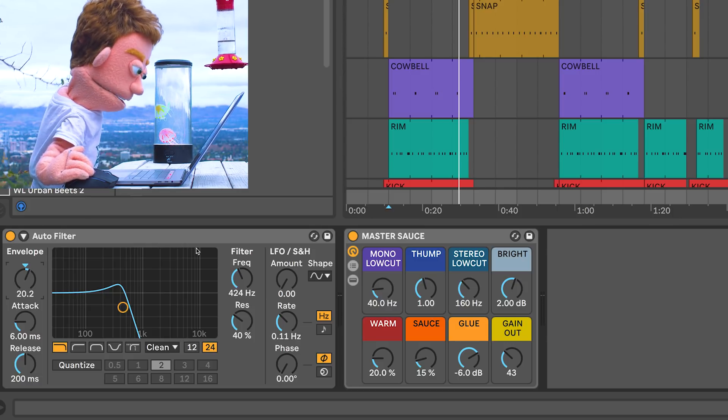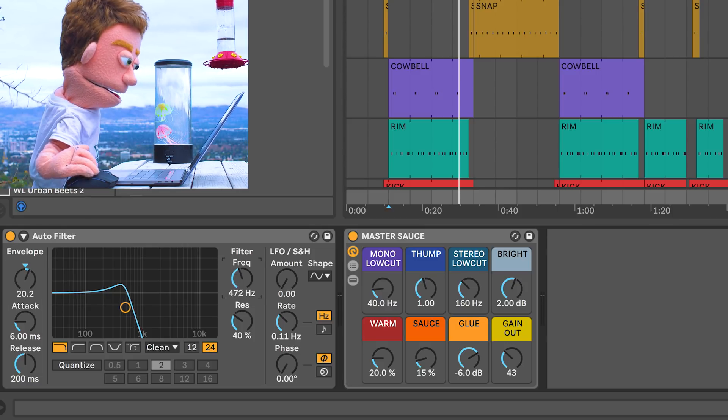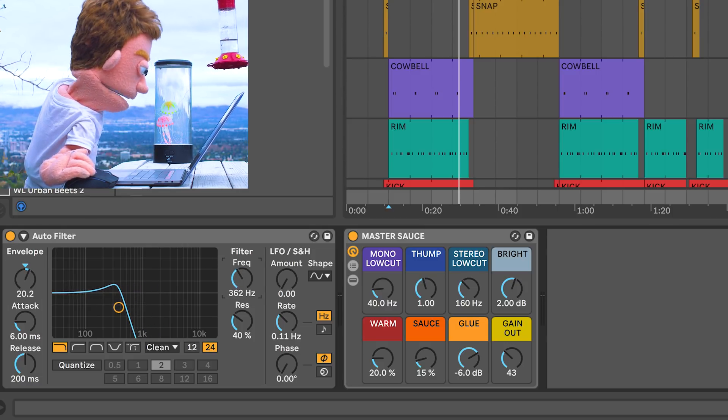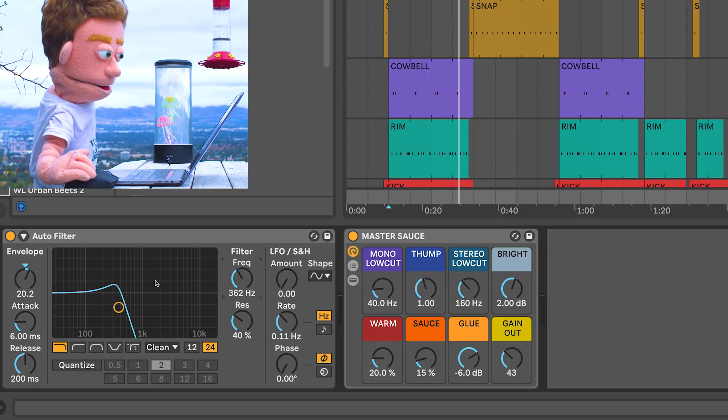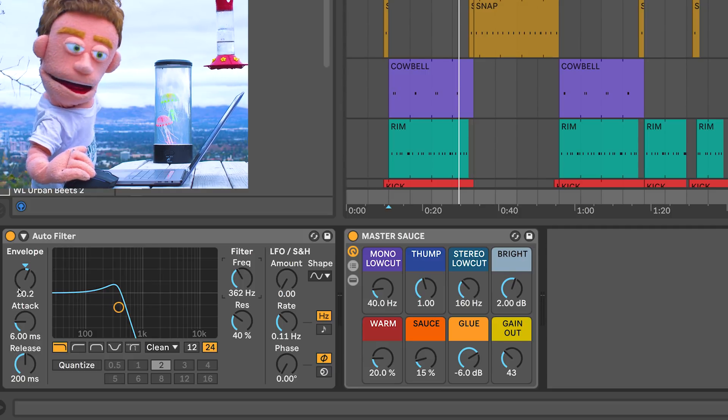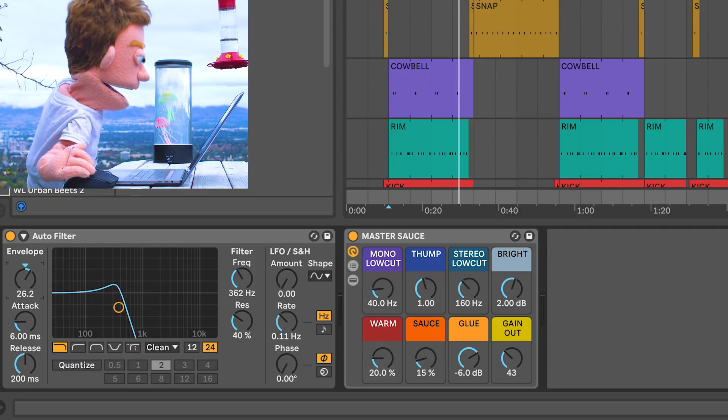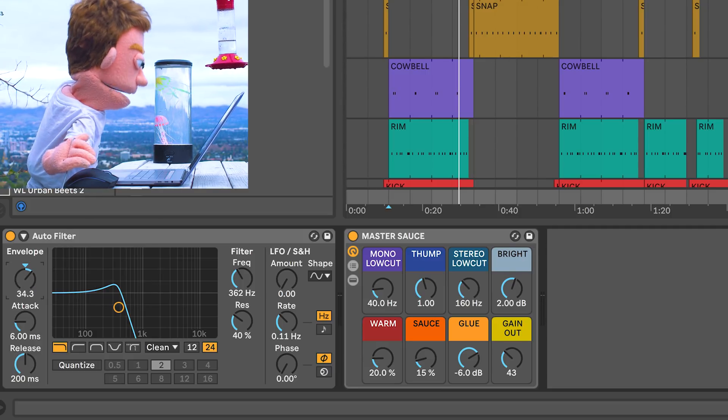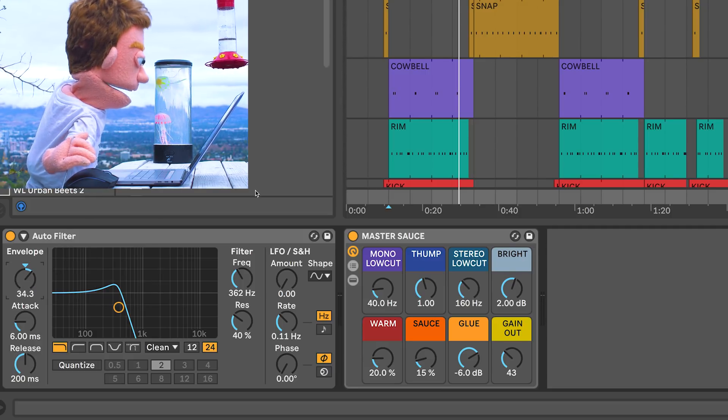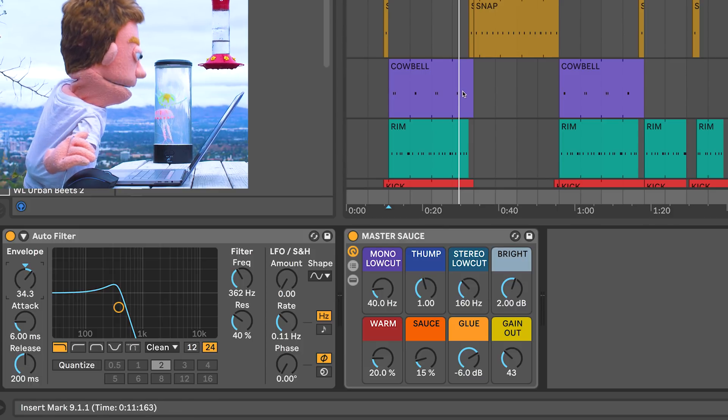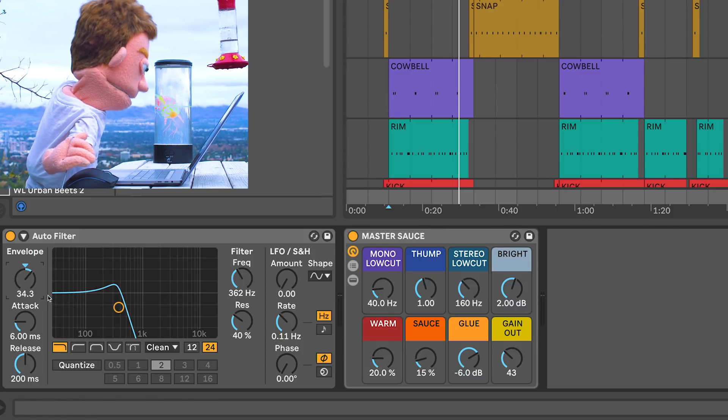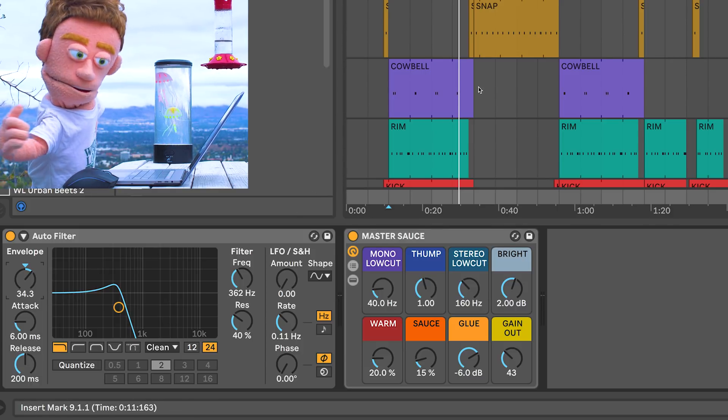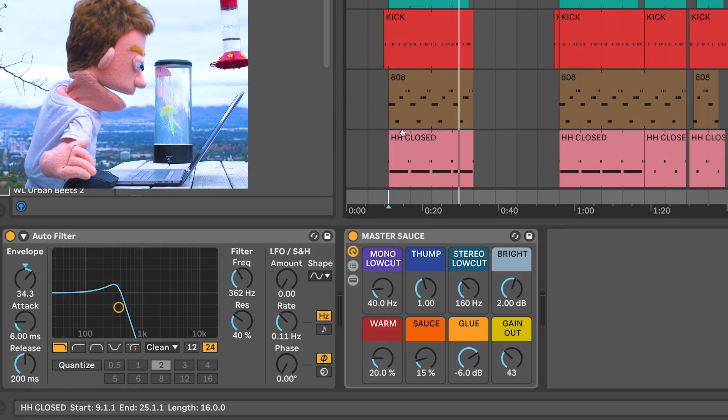And what this is doing is basically spiking this control, but you can't see it. It's doing it in the background. Whatever amount you choose based off of how loud the signal going into it is. So the drum hits are really going to be opening the filter up in this beat.